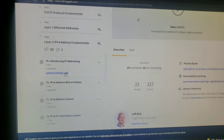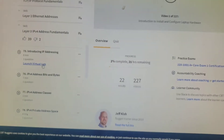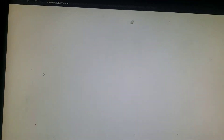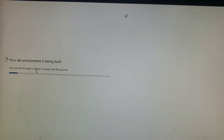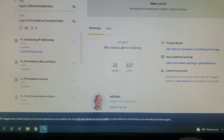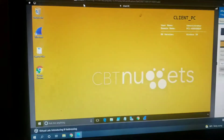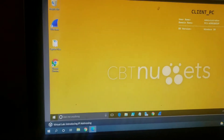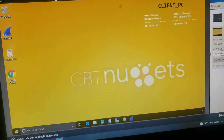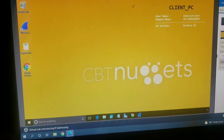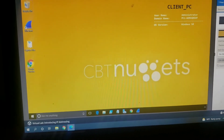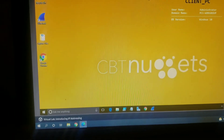My second piece of advice is to get some sort of lab environment. I want to show you what a virtual lab on the CBT Nuggets website looks like. This one is covering configuration of Ethernet and introducing IP addresses — this is a virtual lab covering that. You just click the link; it takes about a minute to two minutes to populate. As you can see, it has the operating system version, domain name, username, and all that good stuff.